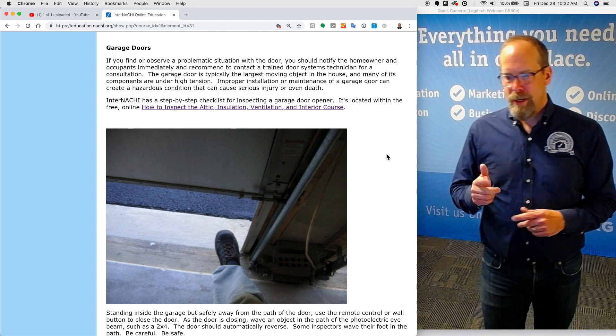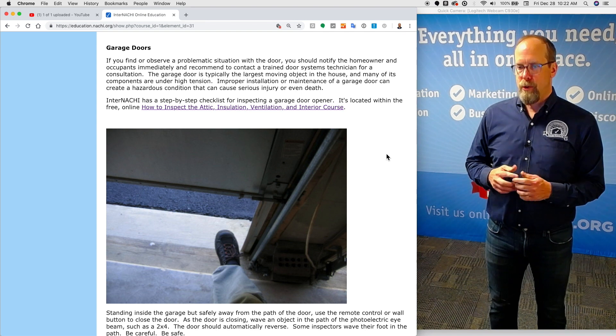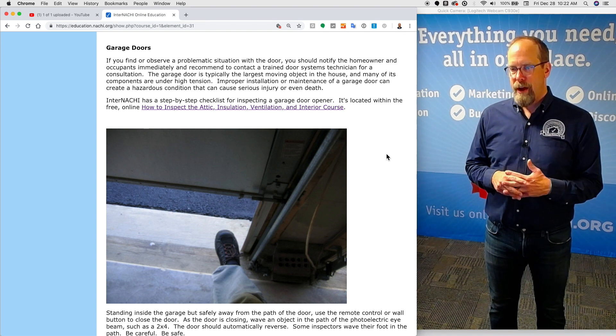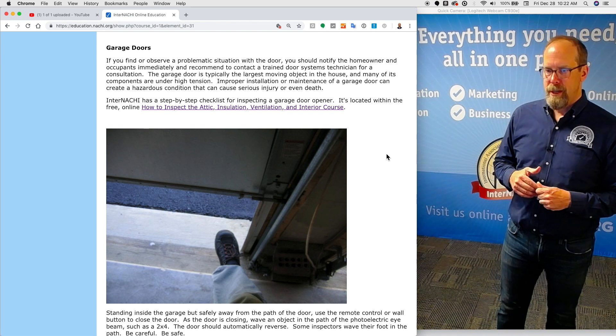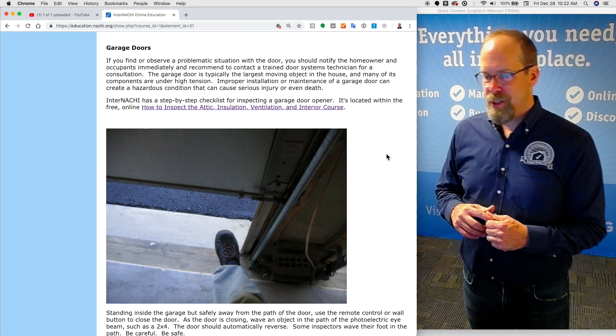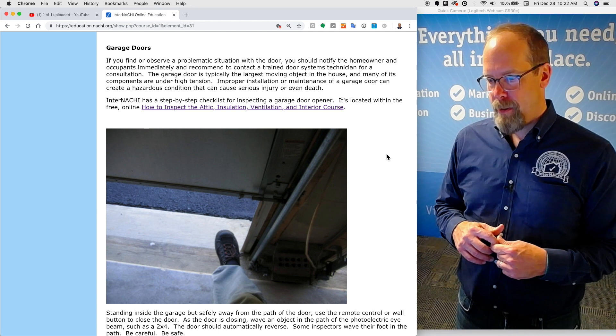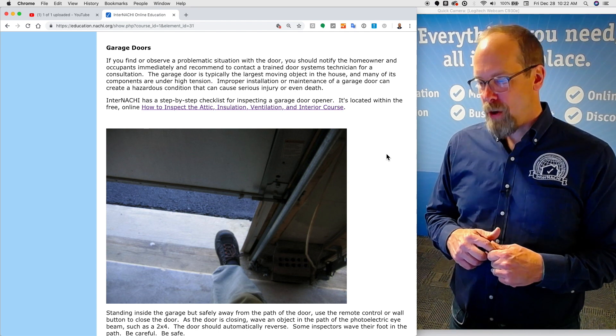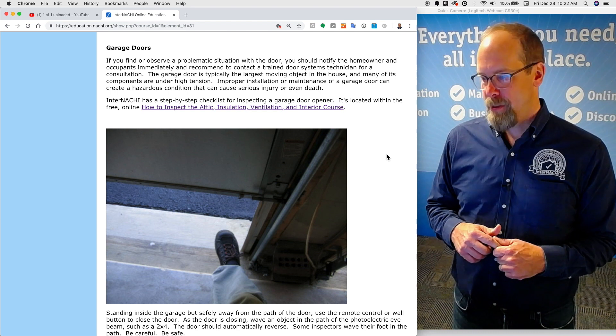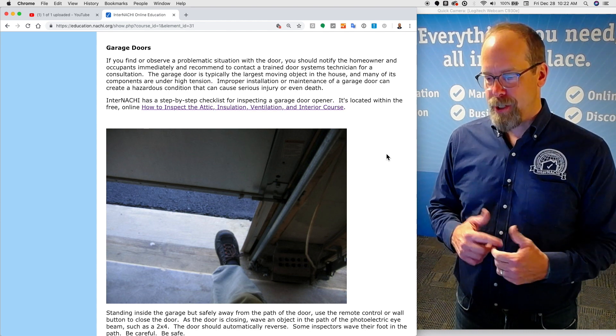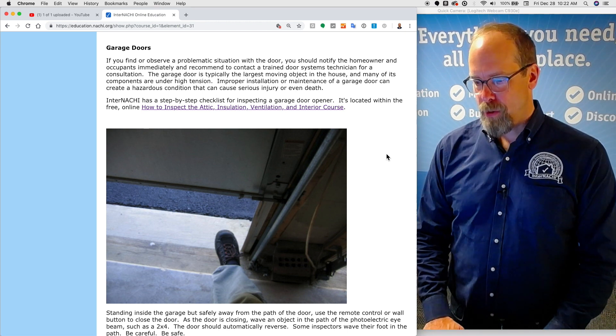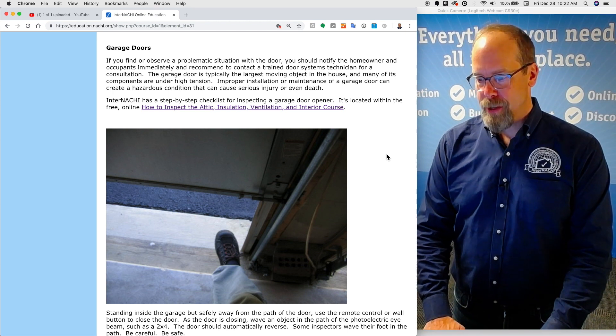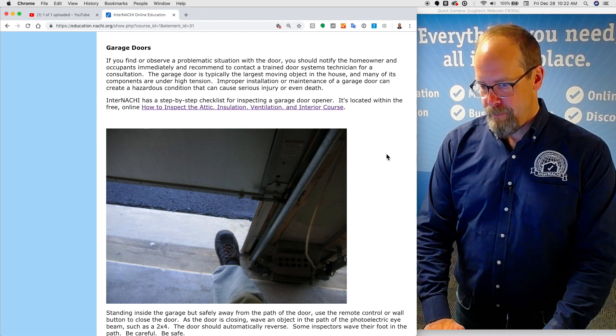Garage doors. If you find or observe a problematic situation with a garage door, you should notify the homeowner and occupants immediately and recommend them to contact a trained door system technician for consultation and repair. Why? Because the garage door is typically the largest moving object in a house, and many of its components are under high tension. Improper installation and maintenance of a garage door and its opener can create hazardous conditions that can cause serious injury or even death.